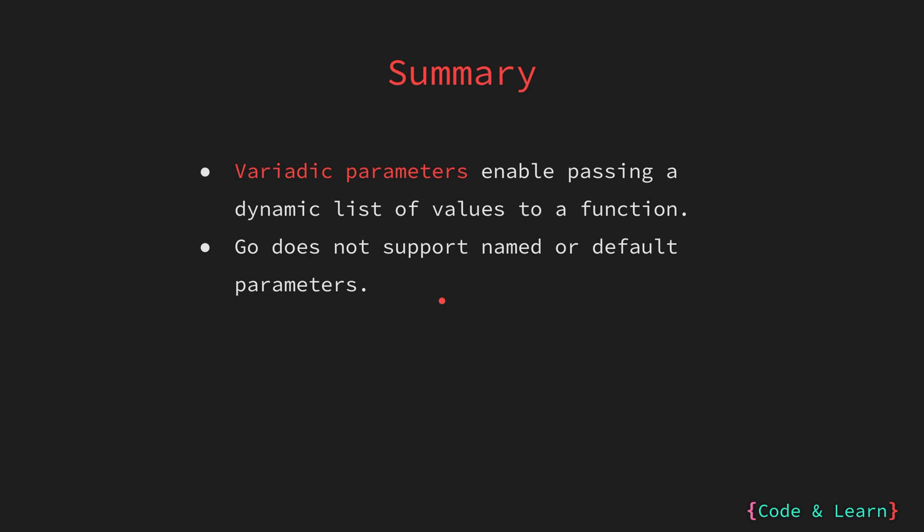In Go, unlike some other languages, you cannot assign default values to parameters. You cannot refer to parameters by their name when calling a function. Parameters must be provided in correct order. When you have a function that requires a large number of parameters, or you want to provide optional values, using a struct is a recommended approach. A struct allows you to group related data together, making the function call more organized and readable.